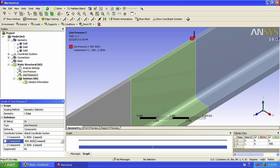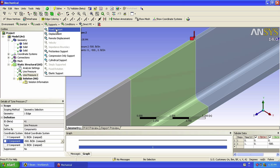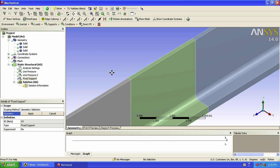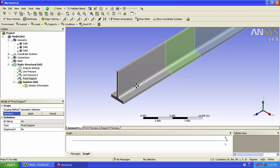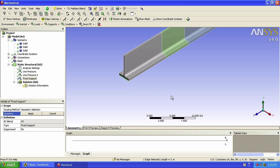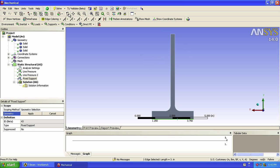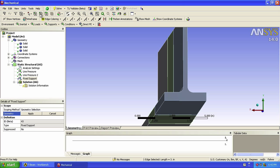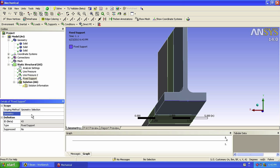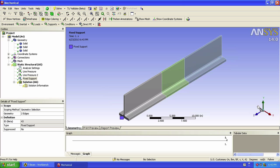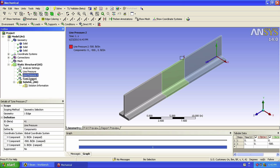Let's now assign fixed supports to the bottom edge at both ends of the beam. We can click on Supports, then select Fixed Support. I'm going to zoom out a little bit and select our two edges. Note that I use the Control key to select both edges. We click Apply. So we now have our two pressure boundary conditions and our fixed supports.